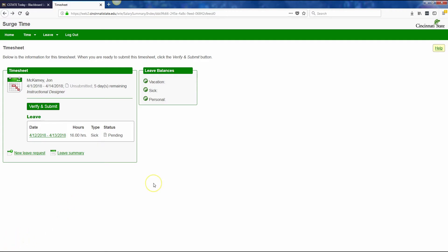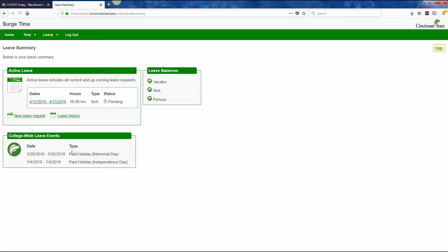If you ever want to check the history of the leave that you have requested or used, you can click on leave summary. Any college wide leave events that have been planned will be listed here, such as Memorial Day on May 28th and Independence Day on July 4th of 2018.